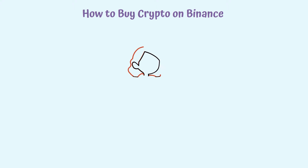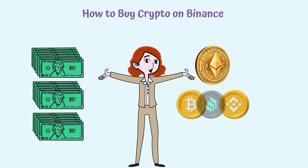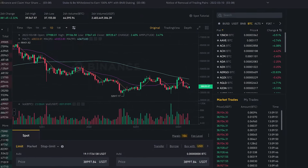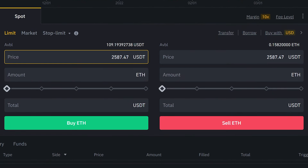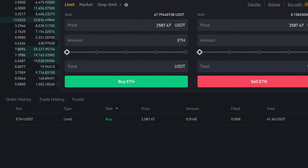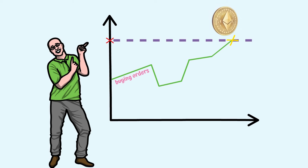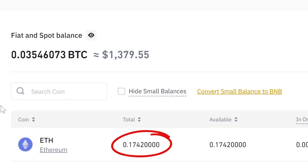Now that we have funds in our account, we're finally at the buying crypto part. For this video, we'll use ETH, but the process is the same for any other coin paired with USDT. From the trade section in the main menu, choose classic, and in the search bar on the right side of the screen, look for ETH with USDT. Scroll down and go to the buy section. Write down the price at which we want to buy the needed quantity. Note that if we choose a higher value than the one which has buying orders, we'll have to wait until the price reaches that point for the transaction to be finished. In the end, you can see the quantity of ETH purchased in the fiat and spot section. To buy crypto again, you'll just have to repeat these simple steps.